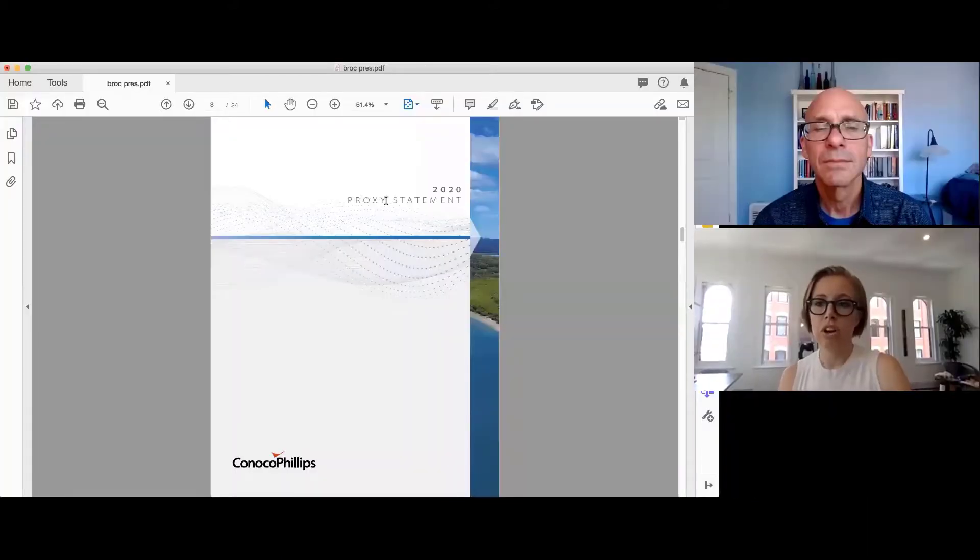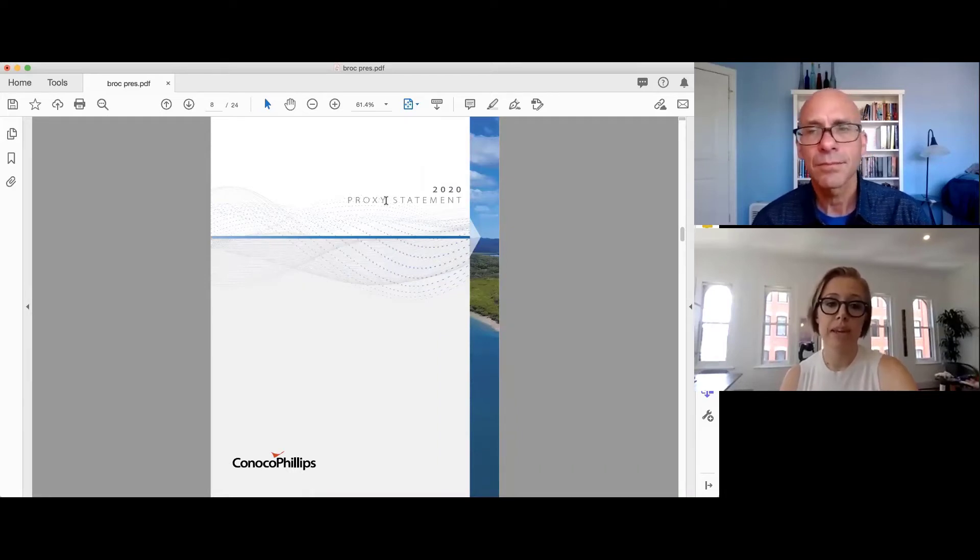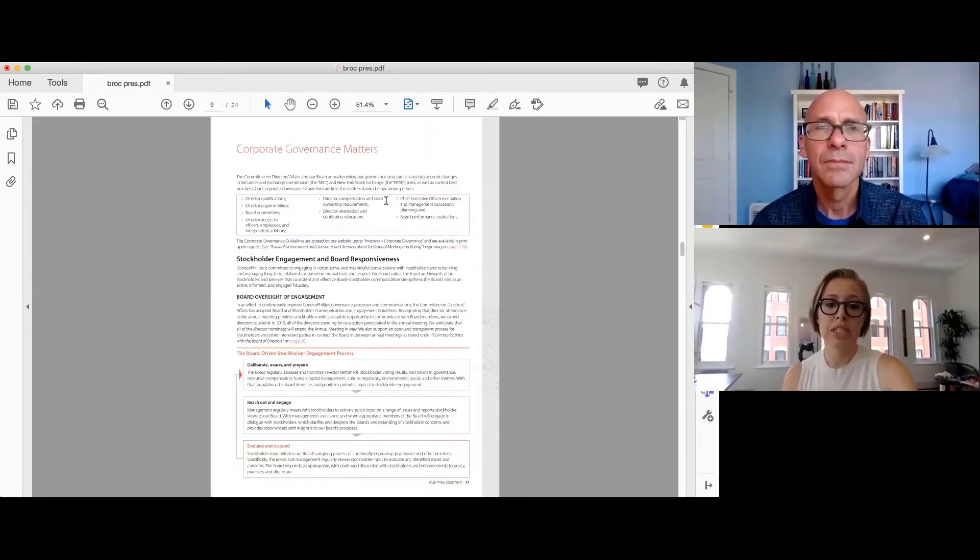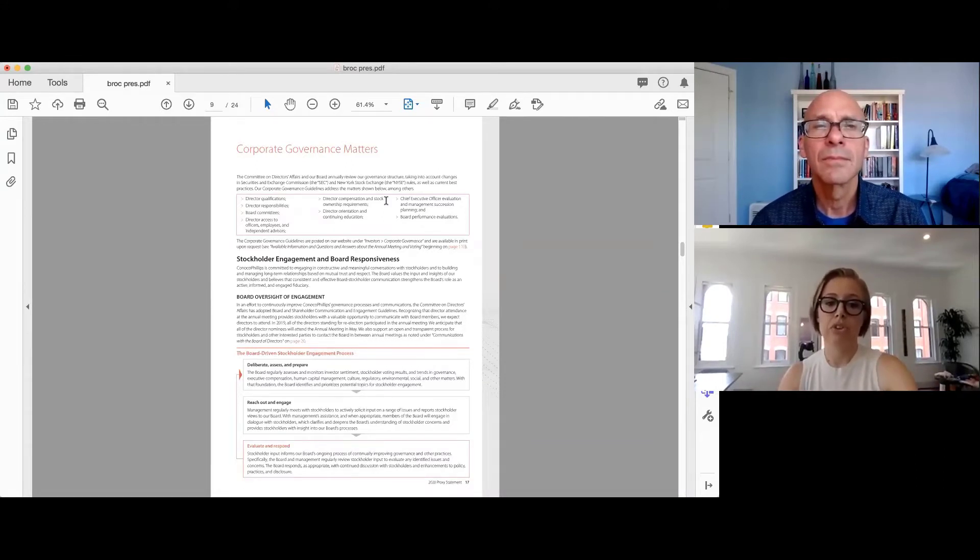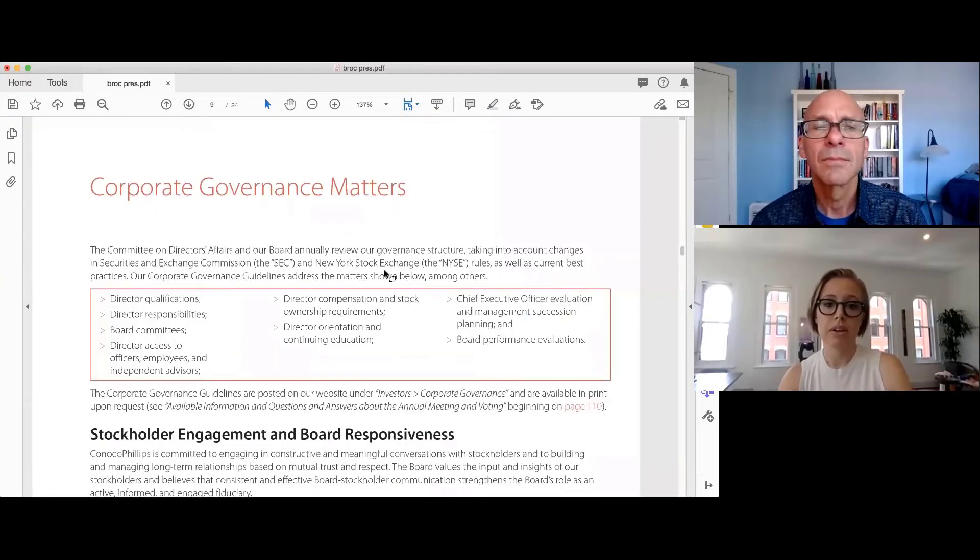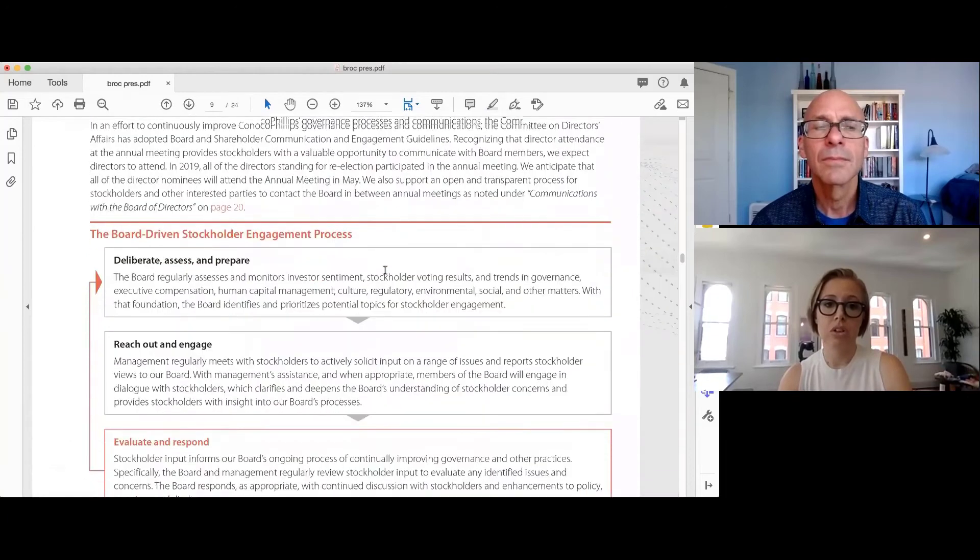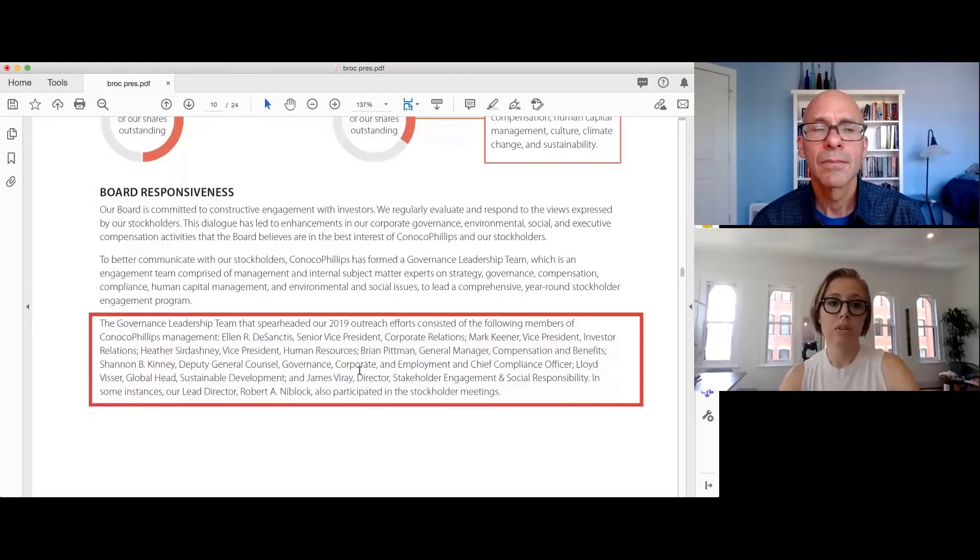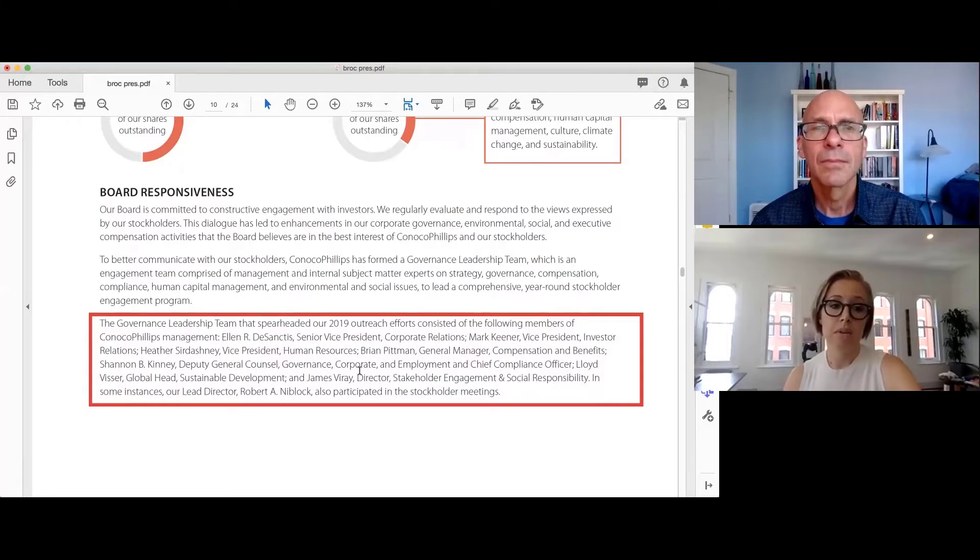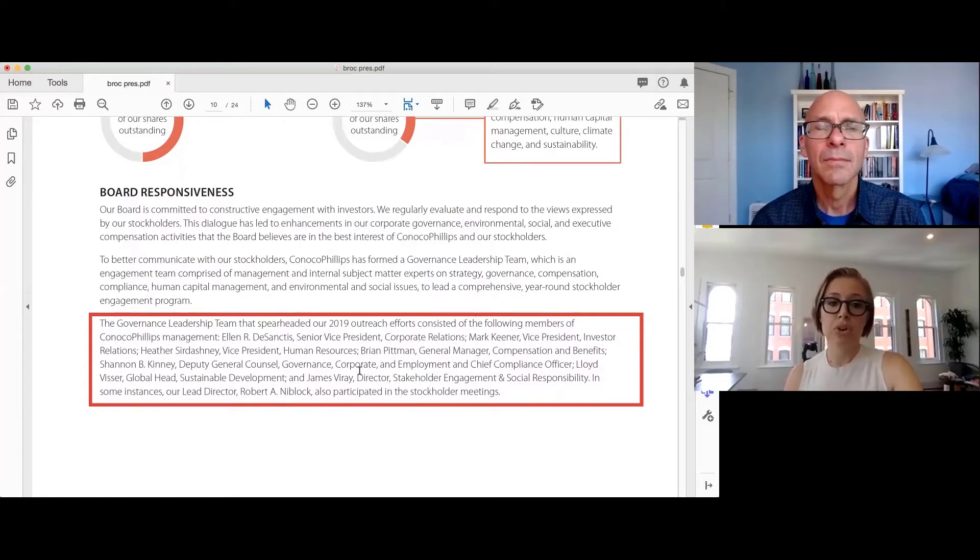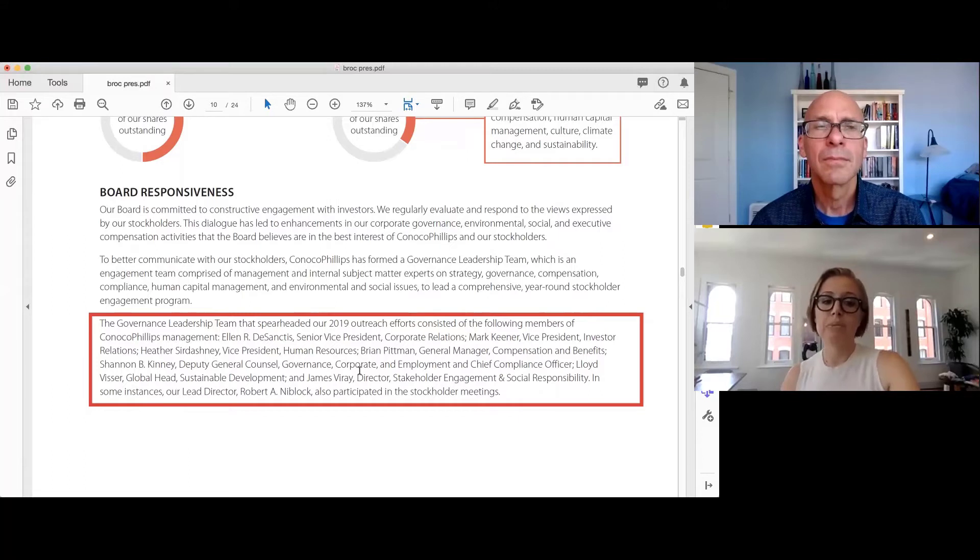So we have a few examples to share with you here today. Okay, so starting off here with ConocoPhillips, who has traditionally had very strong disclosures in this space. They start out the conversation with the principle that engagement is the responsibility of the entire board. Thus, they have the board-driven stockholder engagement process. So on the next page here, they have a section that goes into detail on the board responsiveness to lead the comprehensive year-round stockholder engagement program.